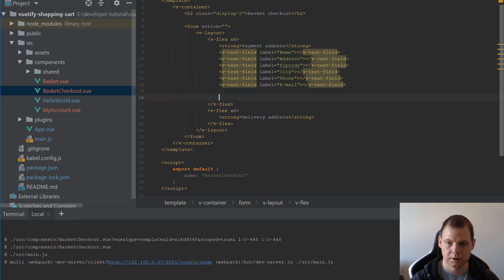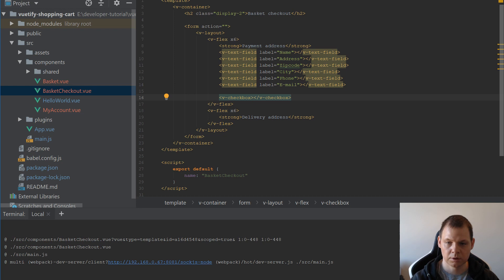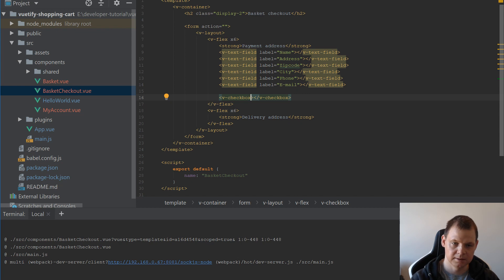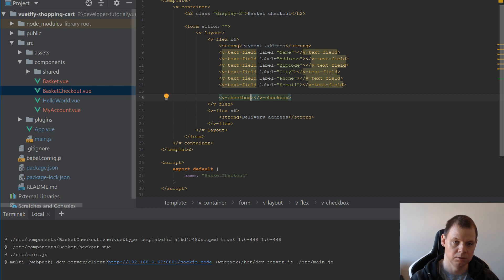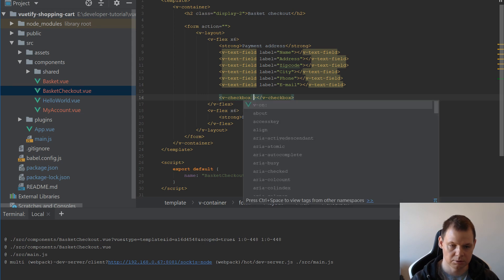And then we want a checkbox. We want this because as default the payment address is the same as the delivery address in most cases. But if a customer wants to use another delivery address they have these options.